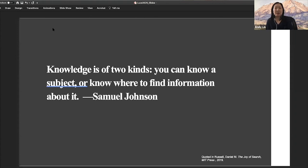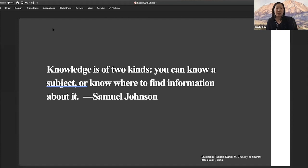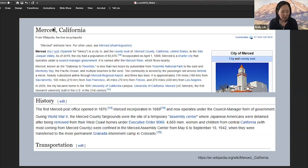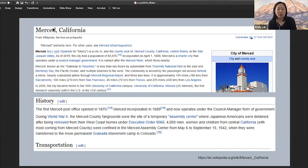I also want to share a quote: 'Knowledge is of two kinds — you can know a subject, or know where to find information about it.' It's important that we know about our subjects of expertise, but even more important to know connections for finding out more. Even though it's been about 20 years since I was a student in college and we've seen a sea change in how information is accessed, unfortunately the reality of access to primary sources from and about this region is not too different from the experience I had as a student.